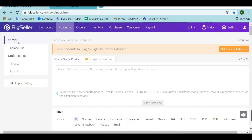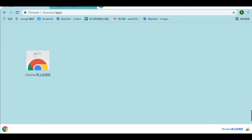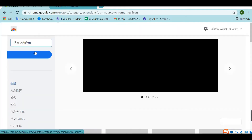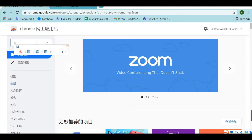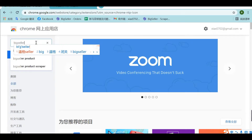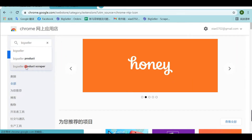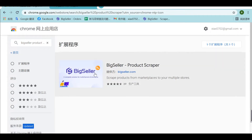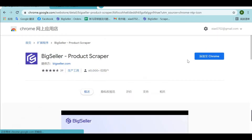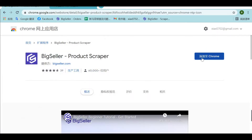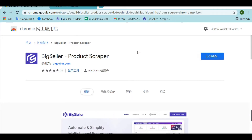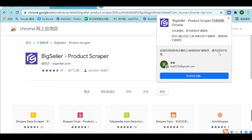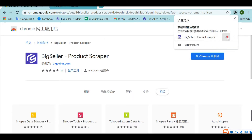Go to the Google Web Store and enter BigSeller in the search bar. Then we can add this extension. It installed successfully.